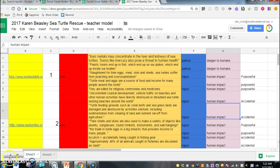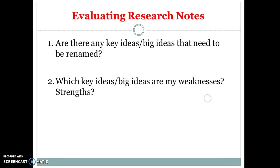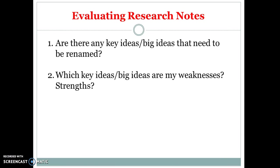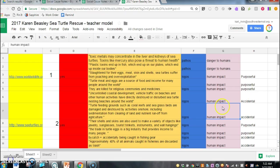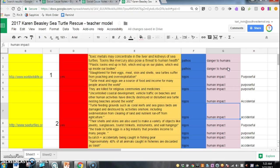The second thing that we're going to take a look at is this question right here. Which key ideas or big ideas are my weaknesses and which ones are my strengths? So looking back at my chart it is easy to see now that I have them organized alphabetically which areas do I have weaknesses in and which ones do I have strengths.